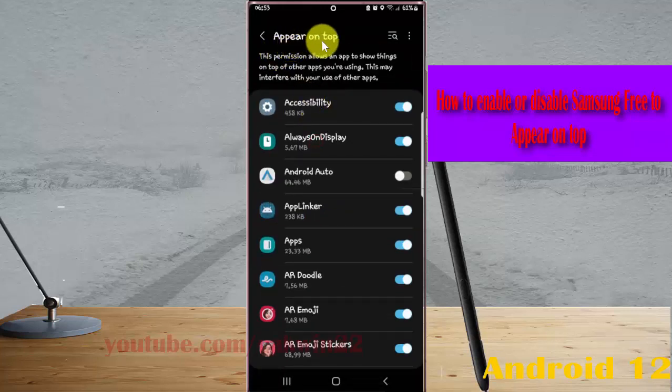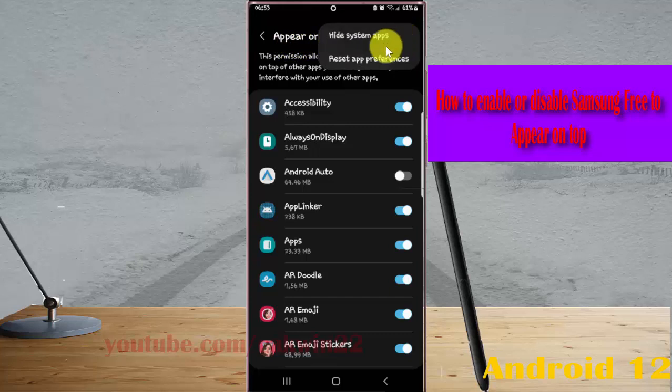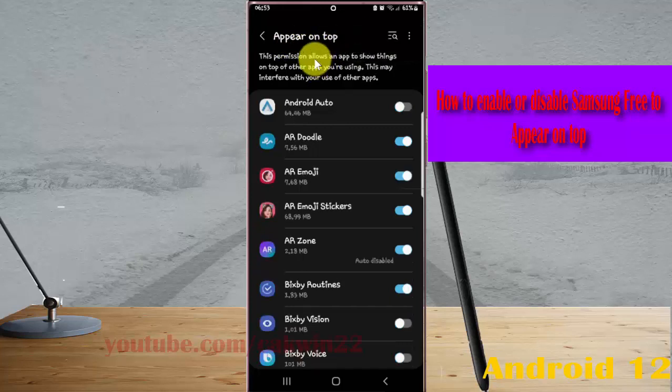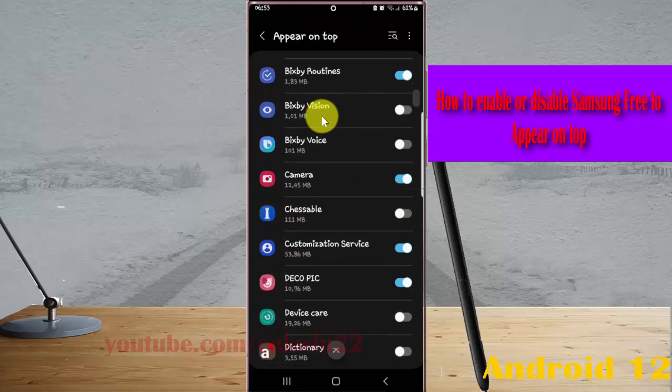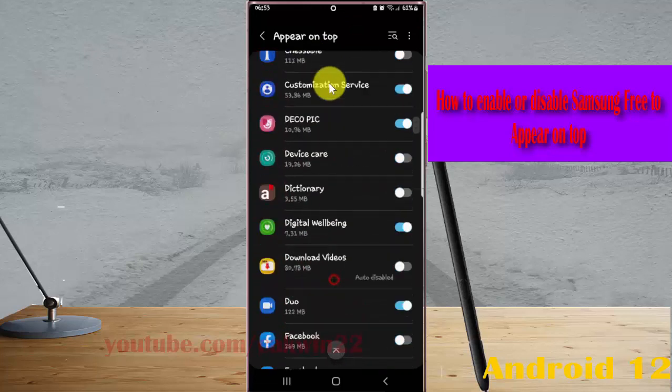Next, tap the Appear on Top more icon to show system apps. Then scroll down the screen and find Samsung Free.